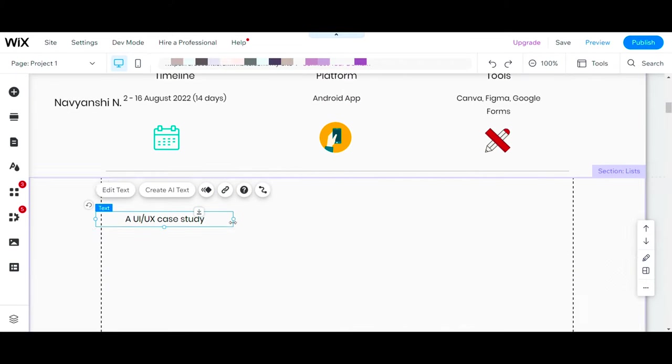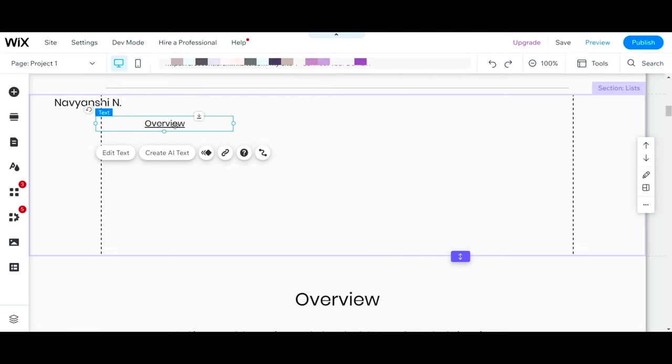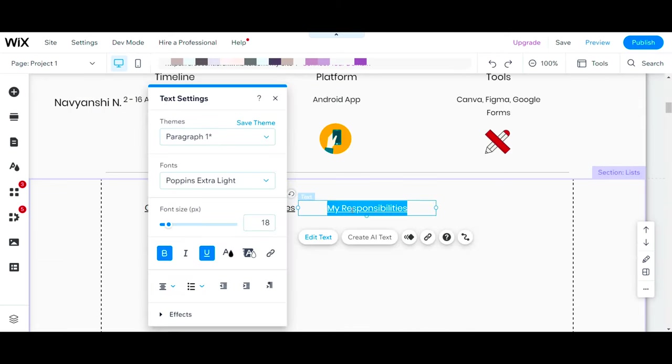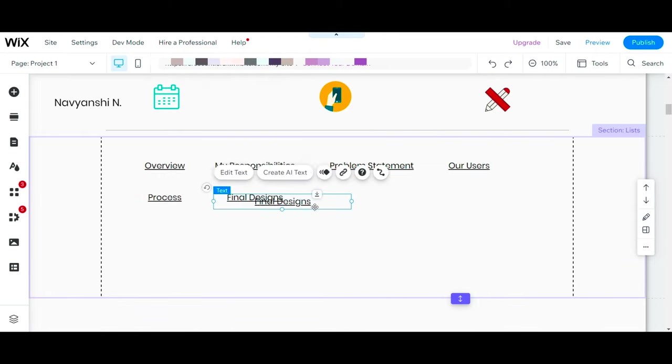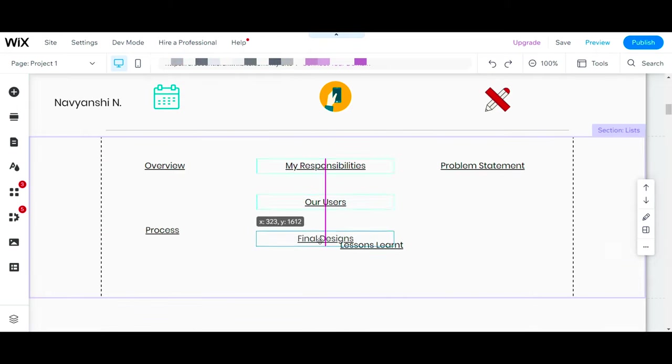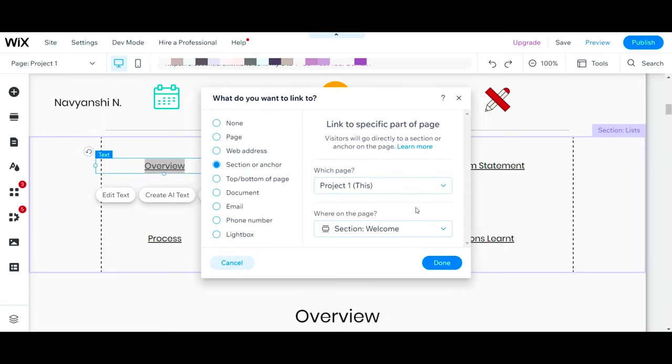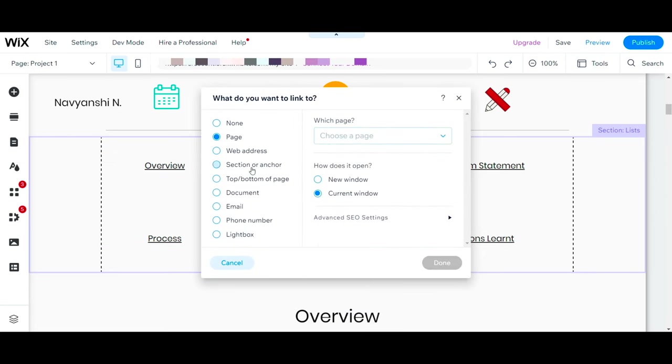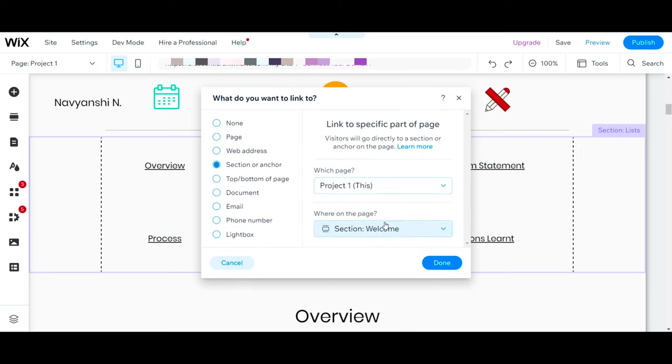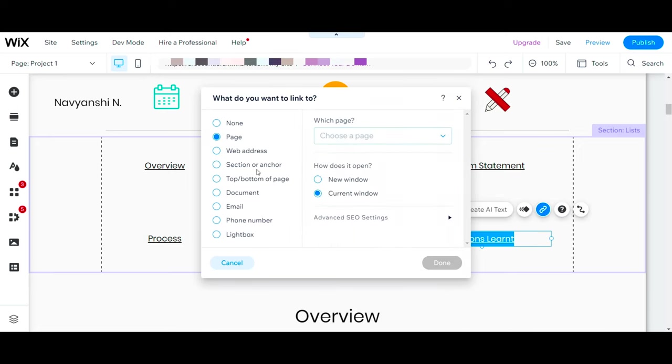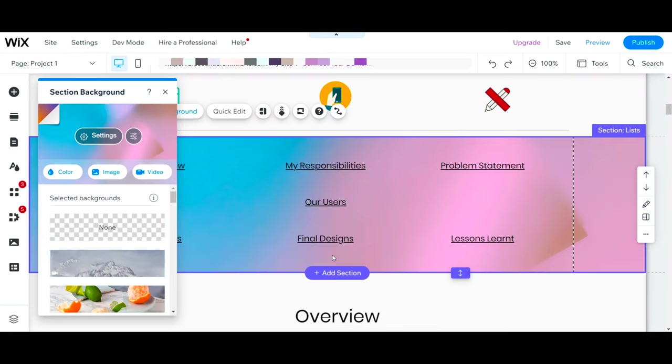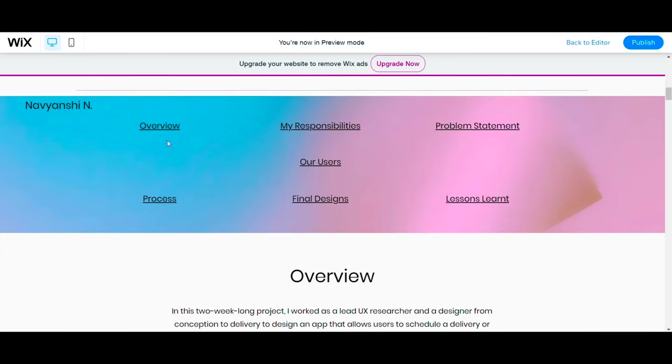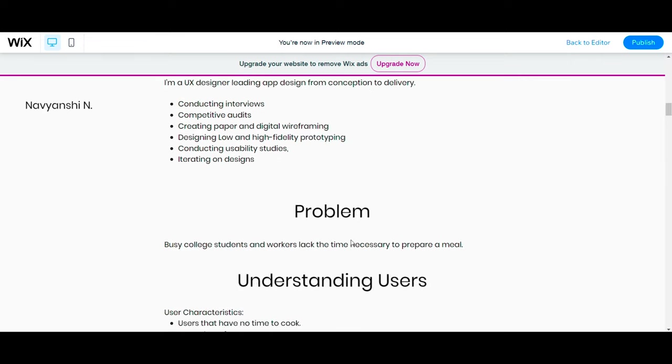Coming back to the list section, here you will be adding all of the content that is there in your case study and anchor link them. Make sure to underline these texts so your viewer knows that this is a link. To add a link, simply select the text, click on the link icon, and go to Section or Anchor and link them with the sections they are related to. Click on Preview to check if these links are working properly.